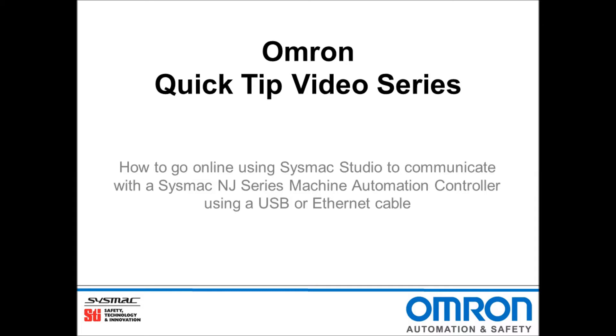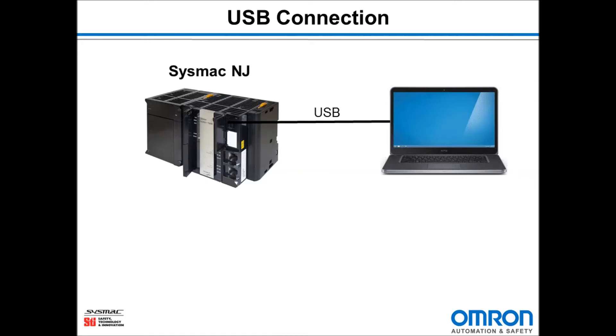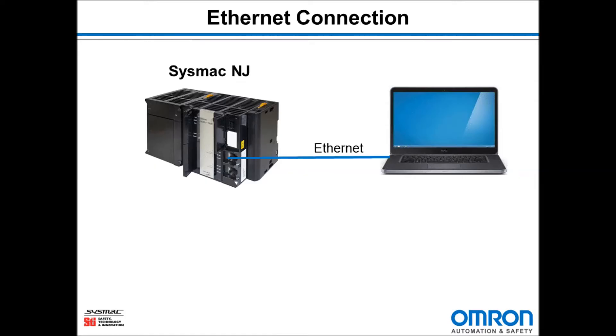Hello and welcome to Omron's Quick Tip video series. I will be demonstrating how to go online using SysMac Studio to communicate with a SysMac NJ series machine automation controller using a standard USB A to B cable or an Ethernet cable.